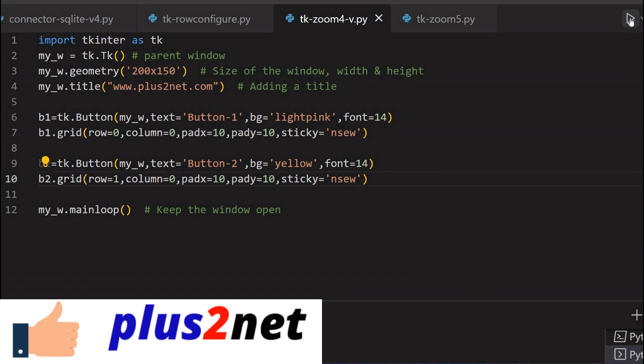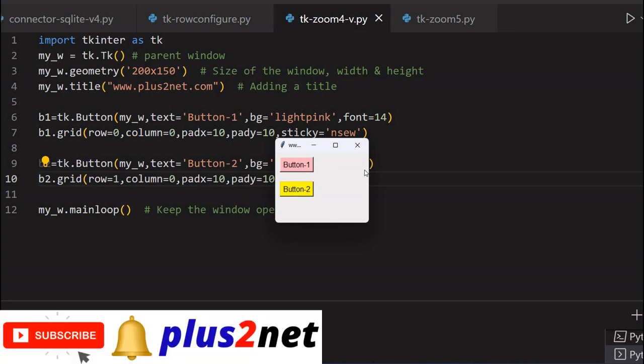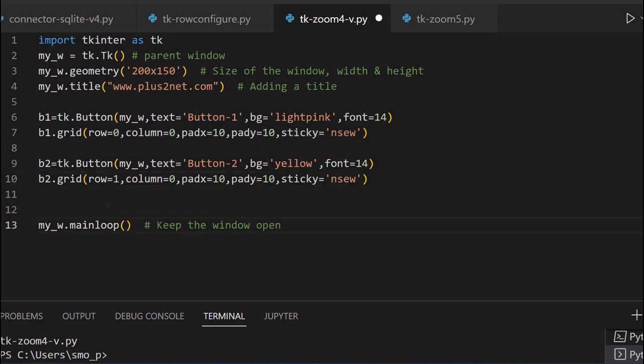You can see this. This is available, whatever the space is available. The rest space we are not saying anything. Because we have not given any alignment to this weightage, or we have not given any row configure. The button, whatever the available space is there, it has expanded. And this is without any row configuration.